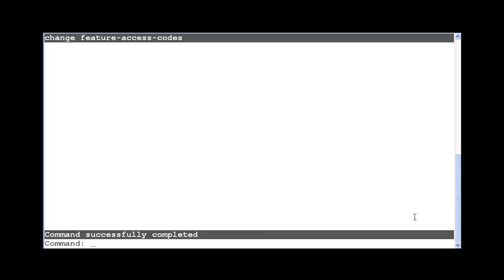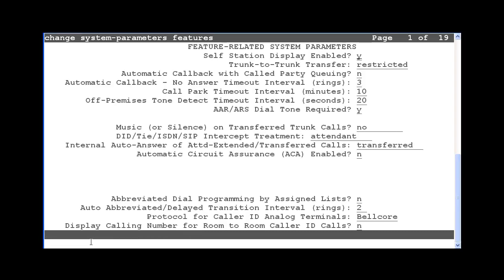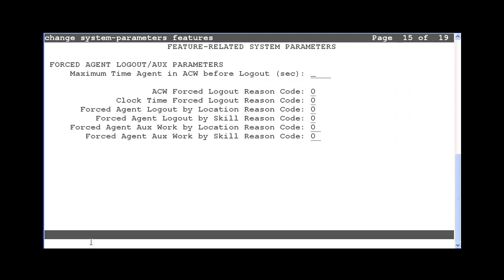To modify the reason codes, enter the Change System Parameters Features command. Page to the screen that has the section for Forced Agent Logout/aux parameters. On this system, it is page 15.